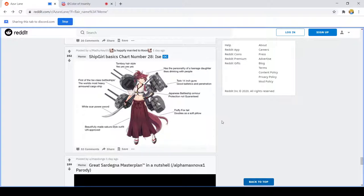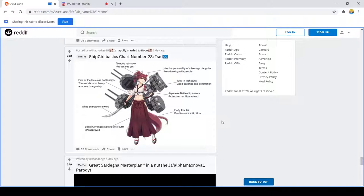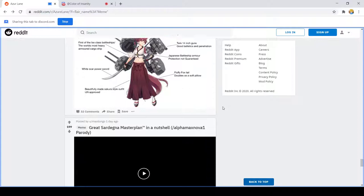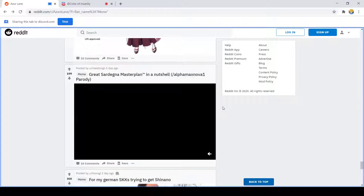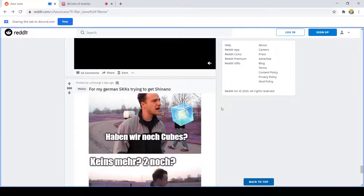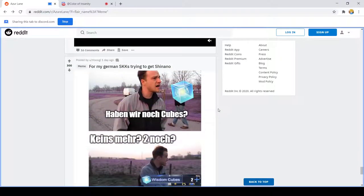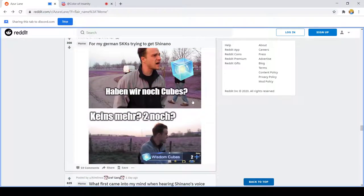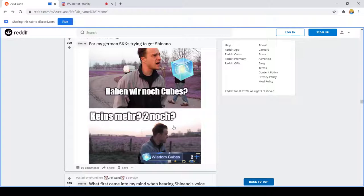Ship girl basic start number 28 Isei. I don't know what's going on in the background. Tails white scar power sword, wind scar, that's probably not the joke but you know. Has the personality of a teenage delinquent. My German cheeky cons trying to get it, she don't know. Mood.